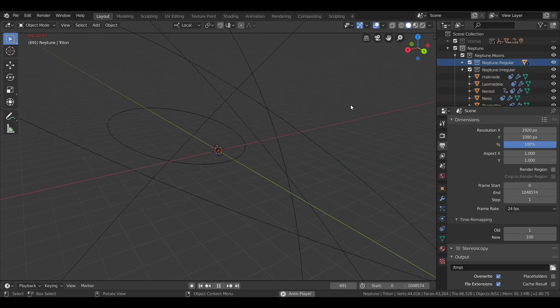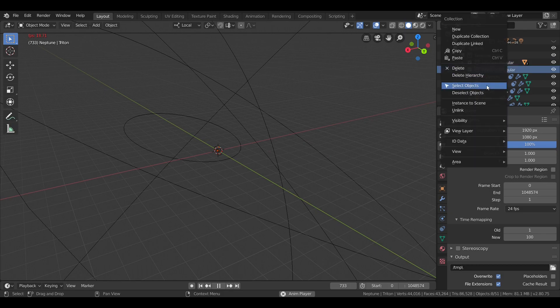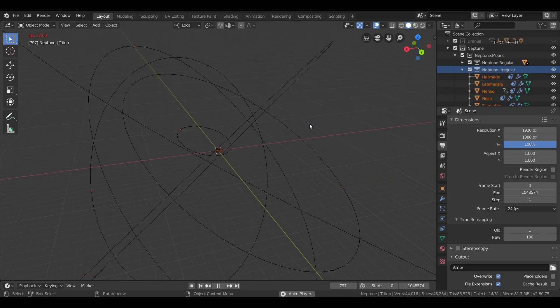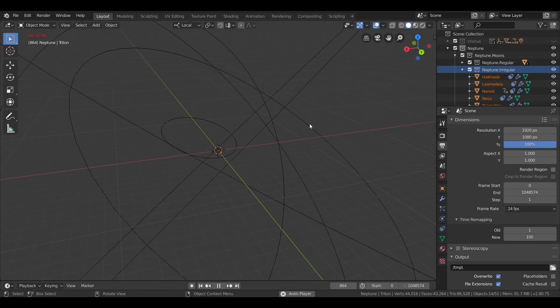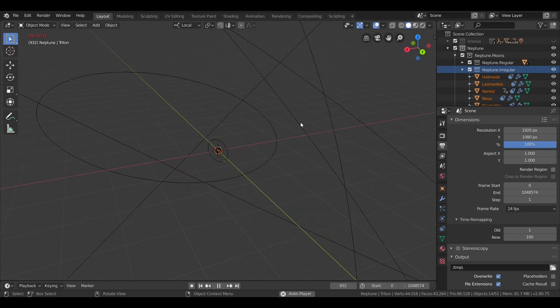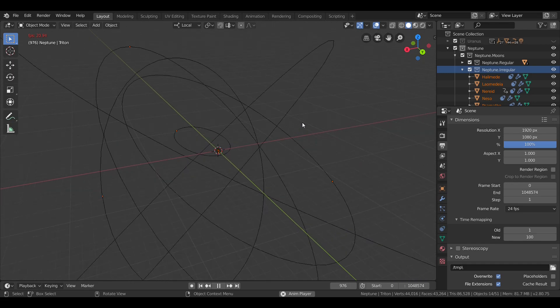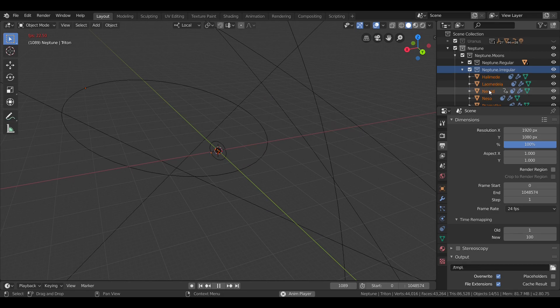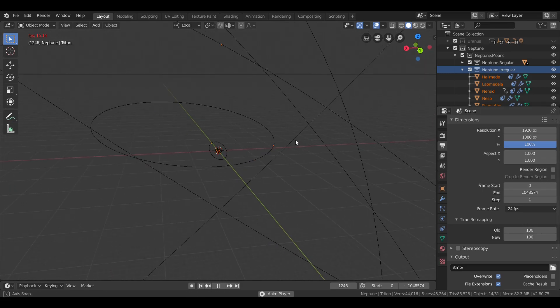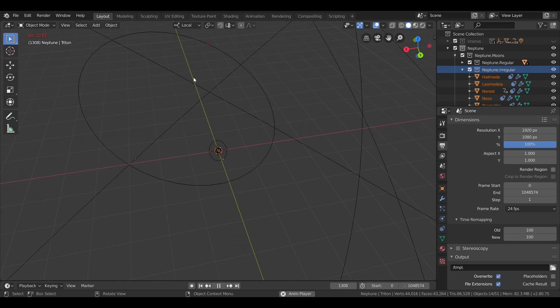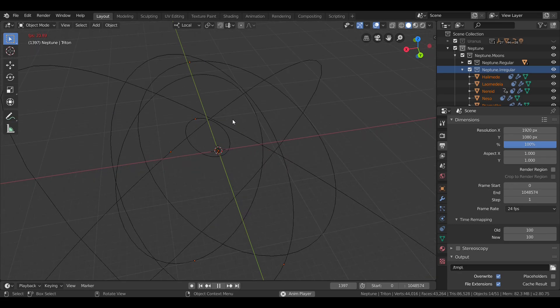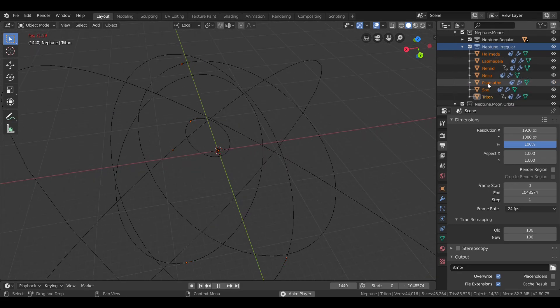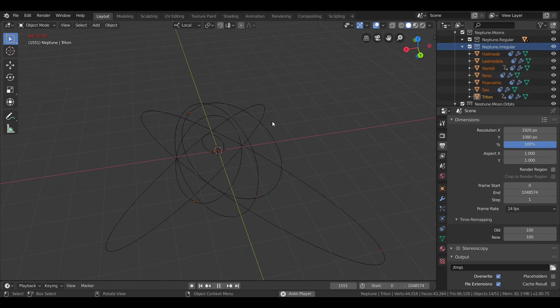And Neptune also has seven irregular satellites, including Triton, with heavily inclined orbits. Other than Triton, they are quite elliptical. In fact, Nereid, the second Neptunian moon to discover, has the most eccentric orbit of any moon in the solar system. The other irregular moons are Halimede, Laomedeia, Neso, Sao, and Psamathe.